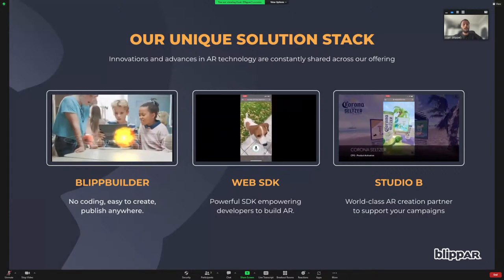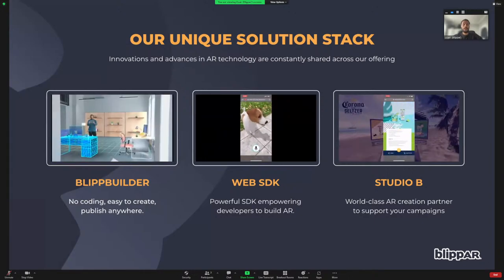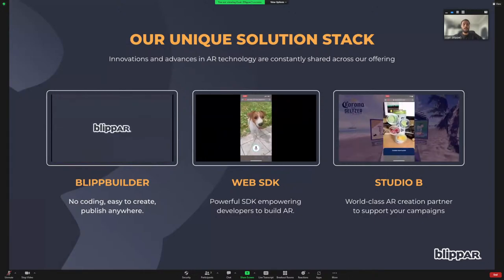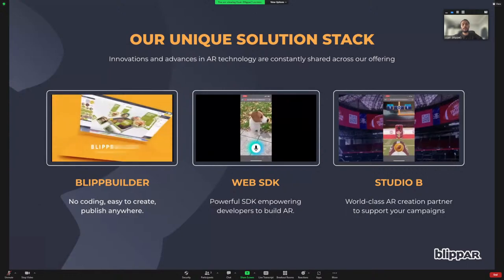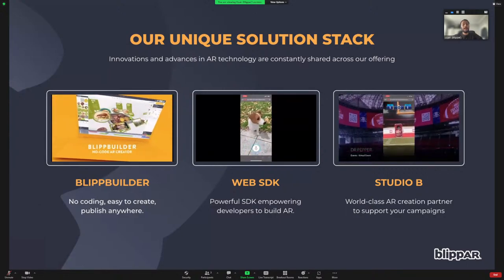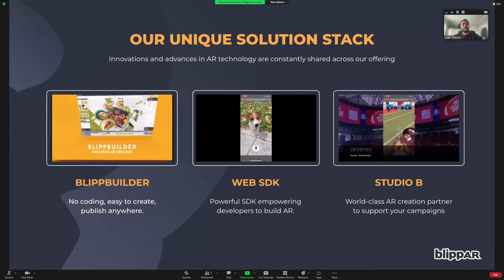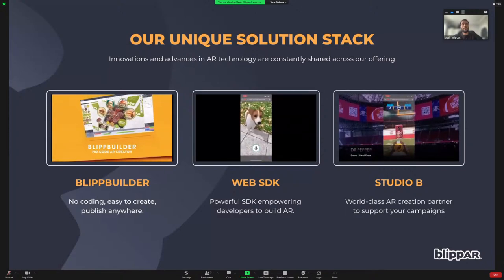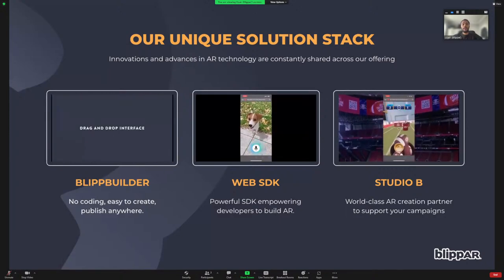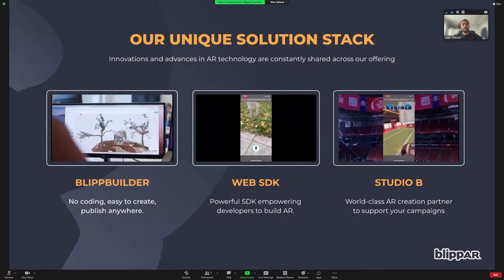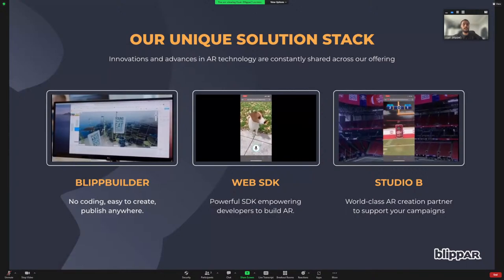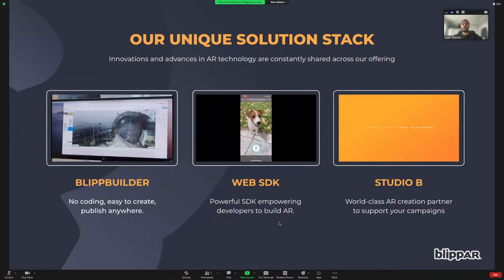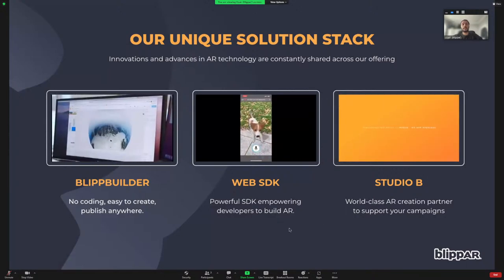We have our no-code platform, BlipBuilder, which we'll be talking about today — it lets anyone create compelling AR experiences without writing a single line of code. We have our SDK tool for developers looking to create more powerful AR. And finally, we have a studio team who help brands and organizations launch premium augmented reality strategies and campaigns.